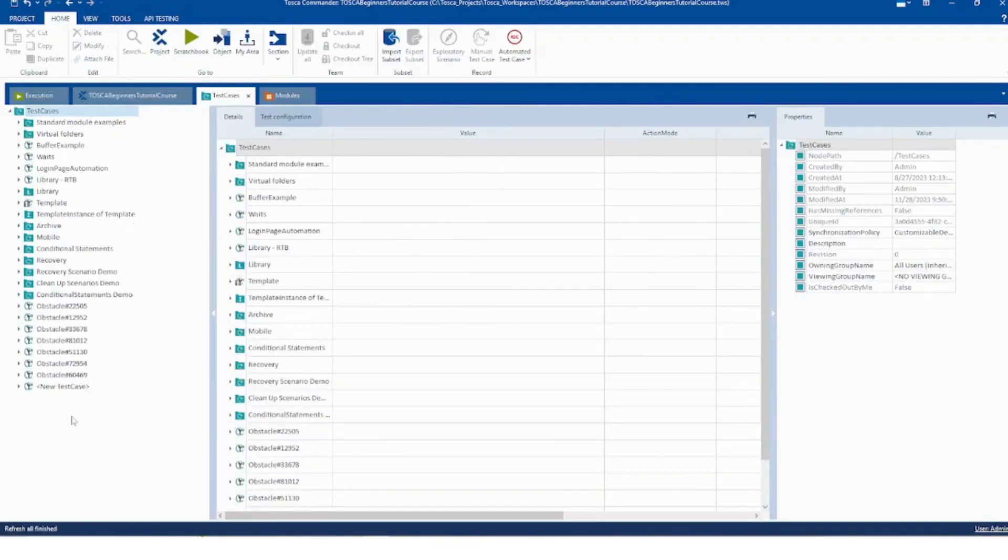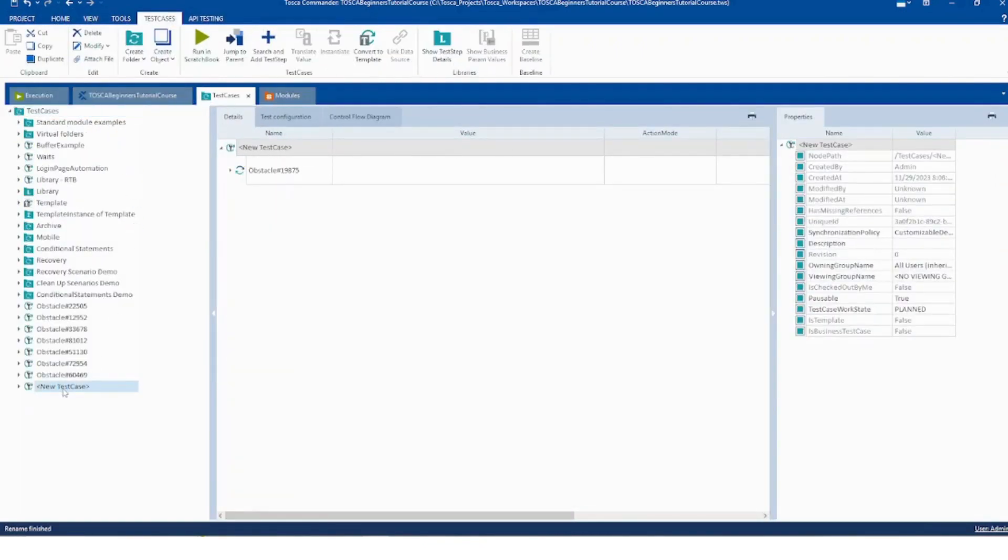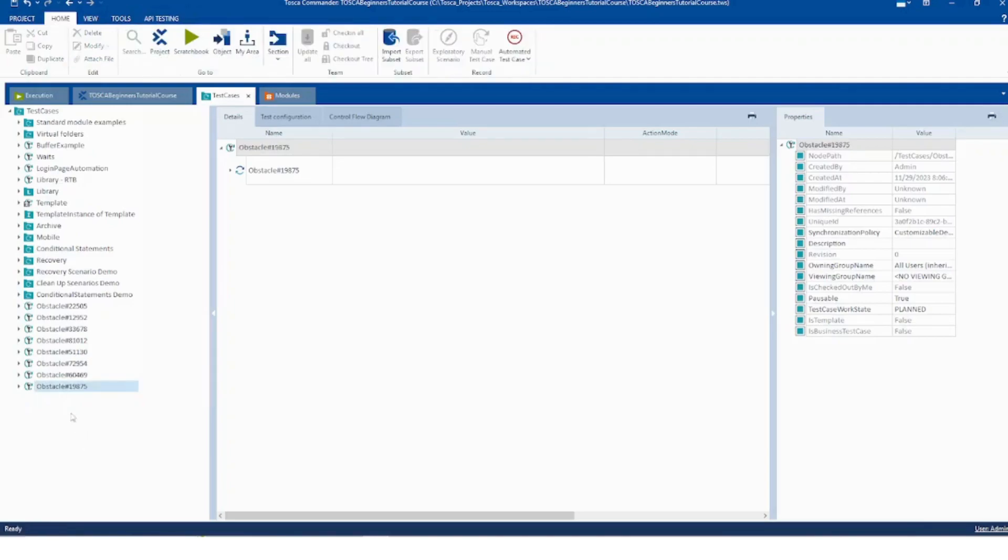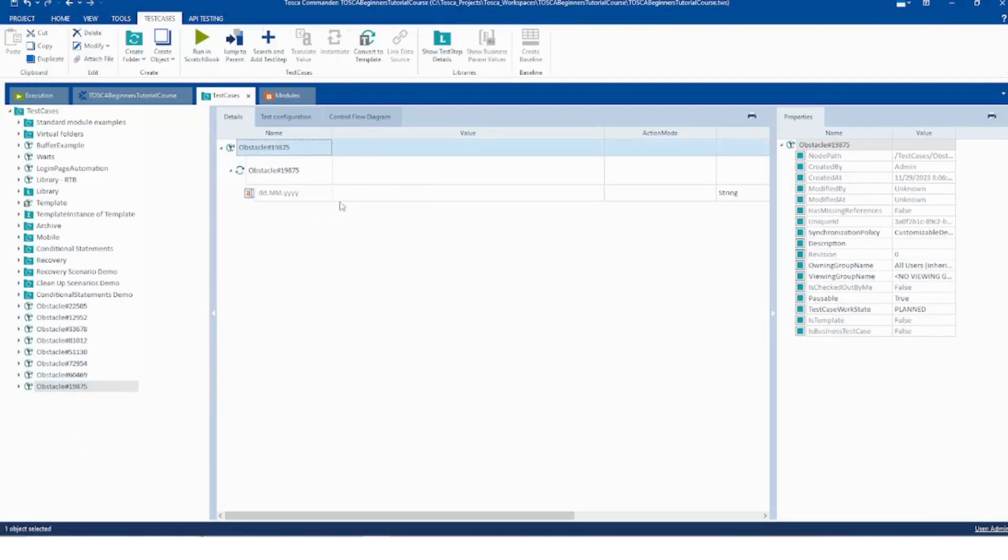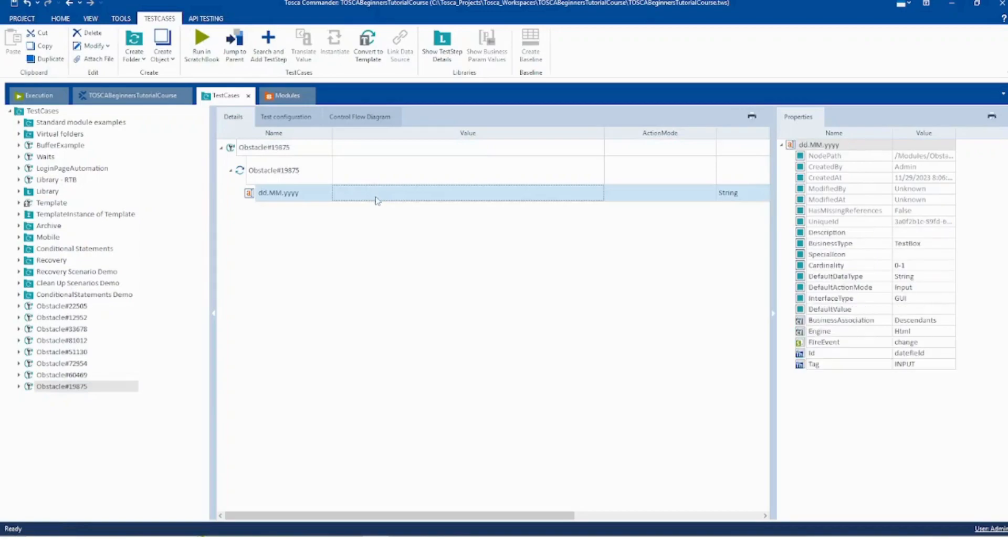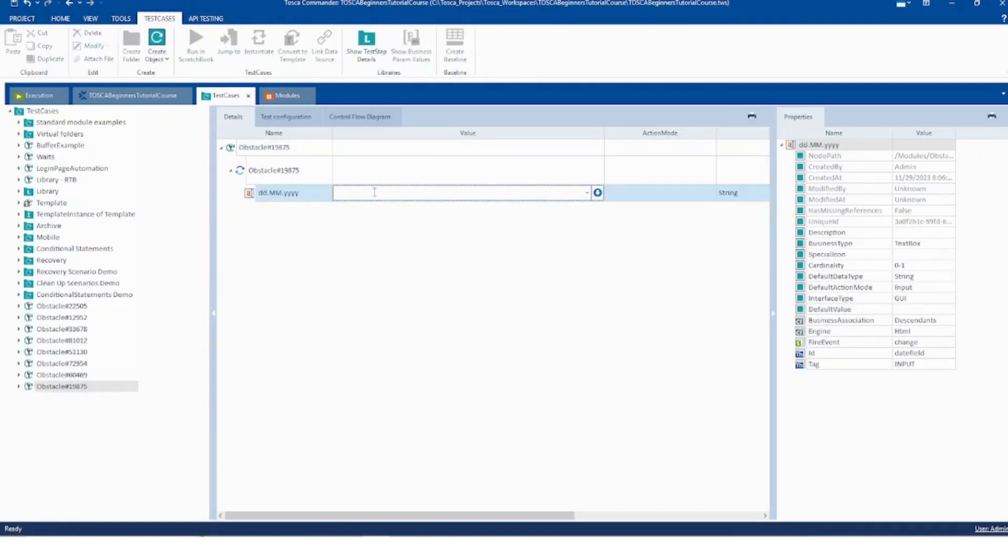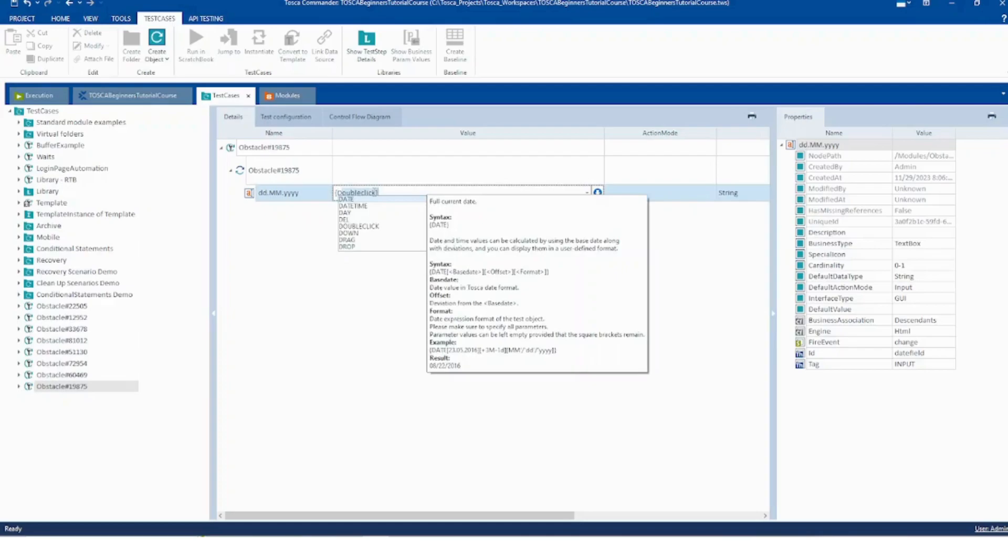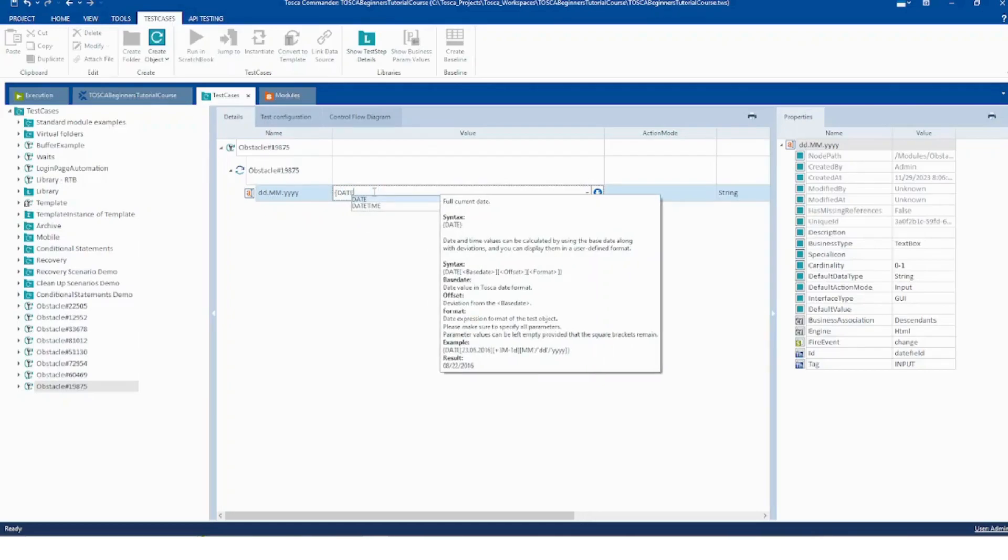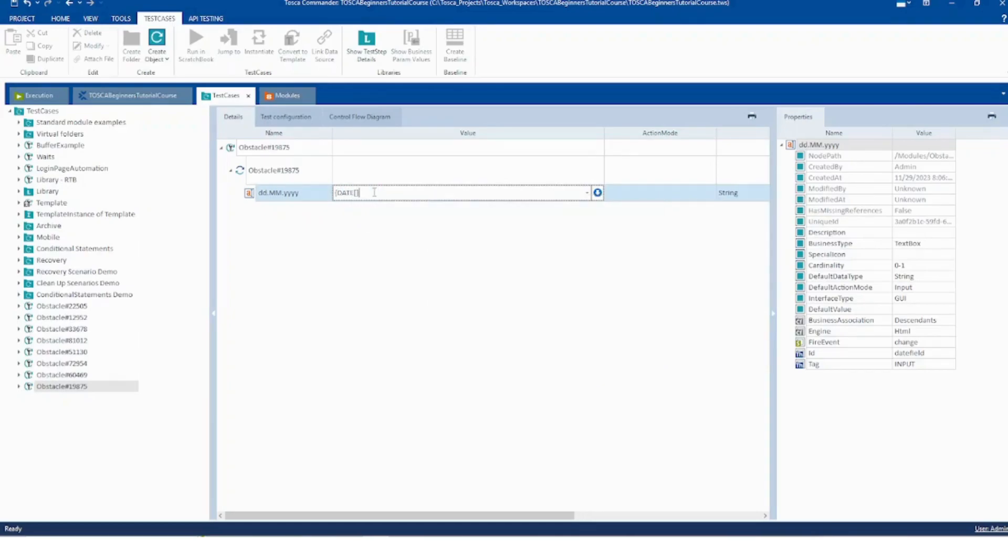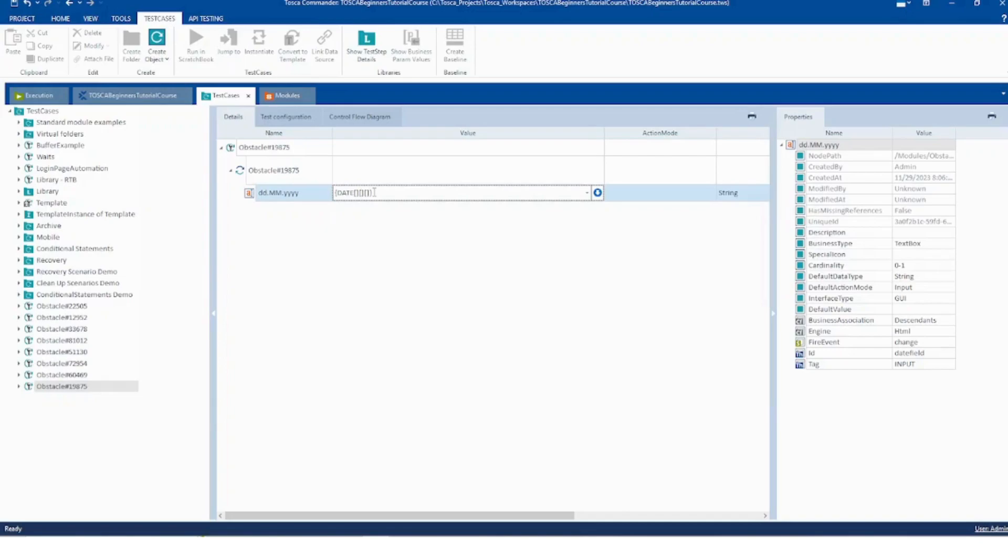Okay, now here we see that we have to input tomorrow's date. Okay, so you can just put curly brackets, date, square brackets. So the format goes is the date and then three brackets are required, okay? And then you close with the curly brackets. Okay, now it goes format and then whatever changes you want. So in case you want to add one date, you have to input plus one D.